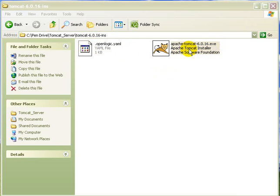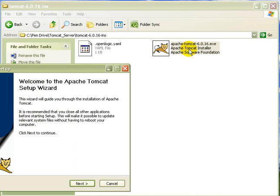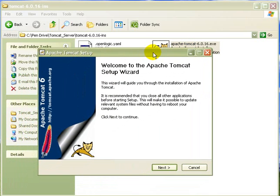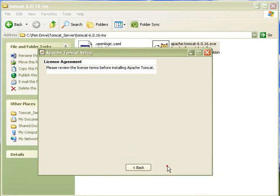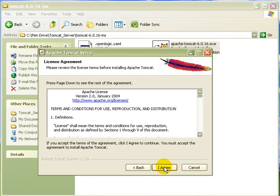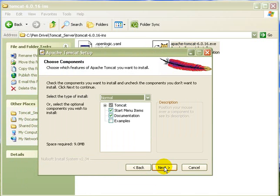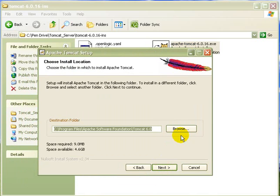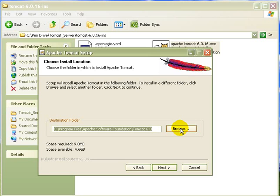So first I am clicking on the Tomcat.exe. Then clicking next. Then I have to browse the installation folder. Basically you should do that. You must do where you have installed your Java files. Basically JDK 1.6 in the same folder where JDK or JRE is installed.